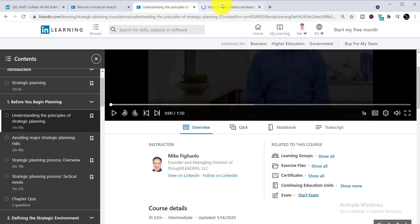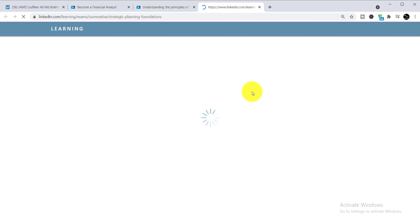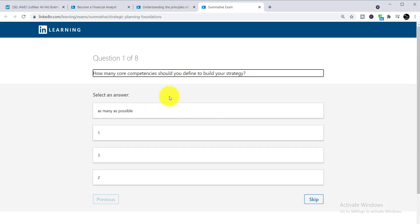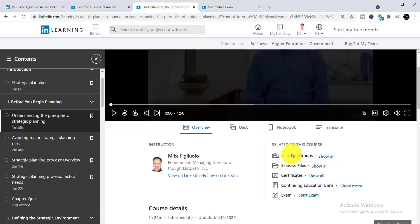When you click the Study Exam option, it will take you to the exam. It is required to complete all chapters carefully in order to pass. The exam has eight questions. Once you pass, you'll get your free certificate. Come back to the certificates section and click the certificate option to download it.